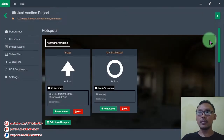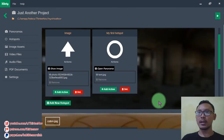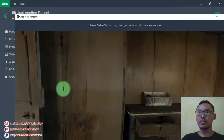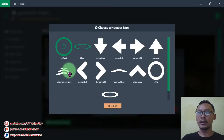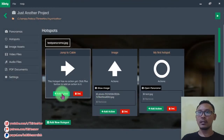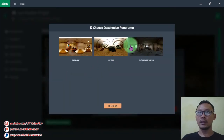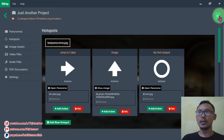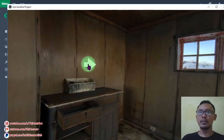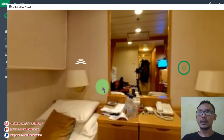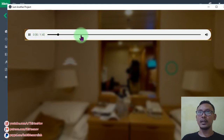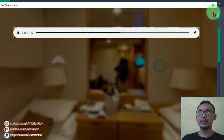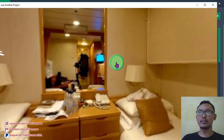I forgot to add a hotspot for jumping to another panorama, so I'll add one. I name it 'Jump to Cabin', click Add, change the icon, click Add Action, select Open Panorama, and click Cabin. Hit Play. We can click the arrow to go to the cabin, and there is the button for audio — we can play the audio file. Let's close it and try to play the video file.